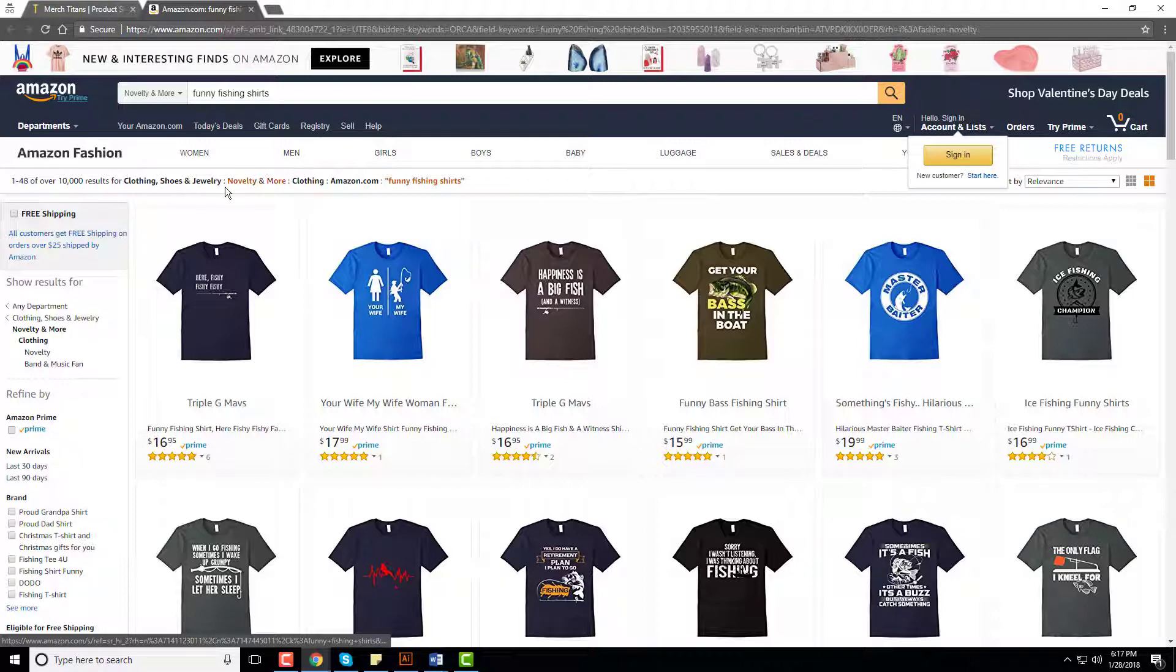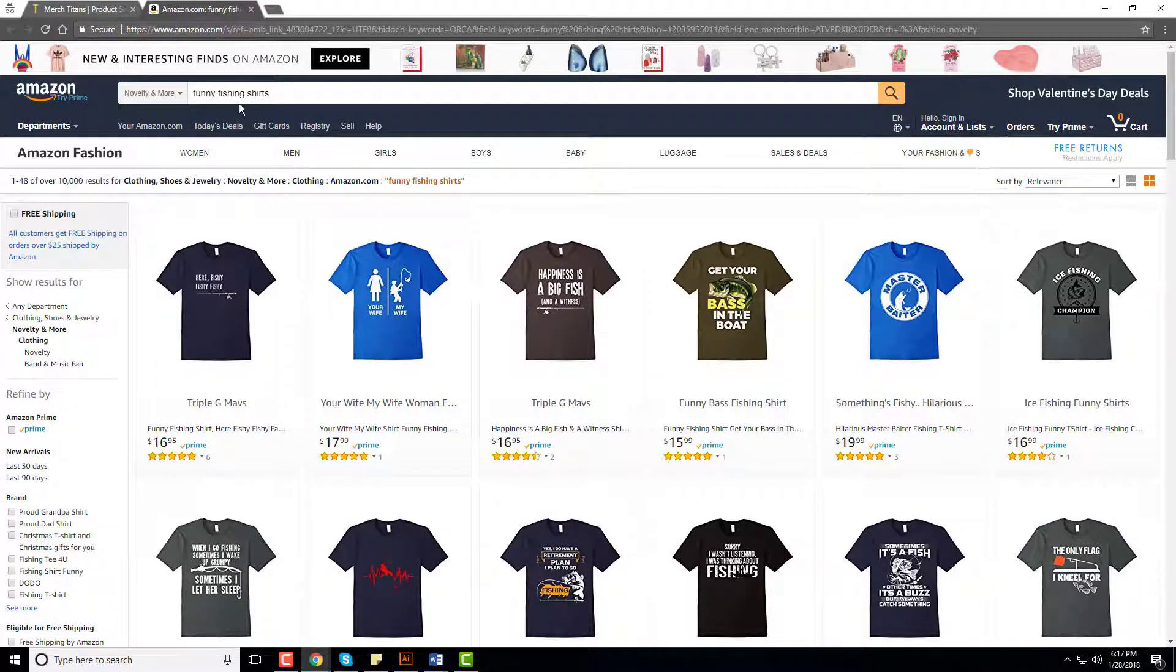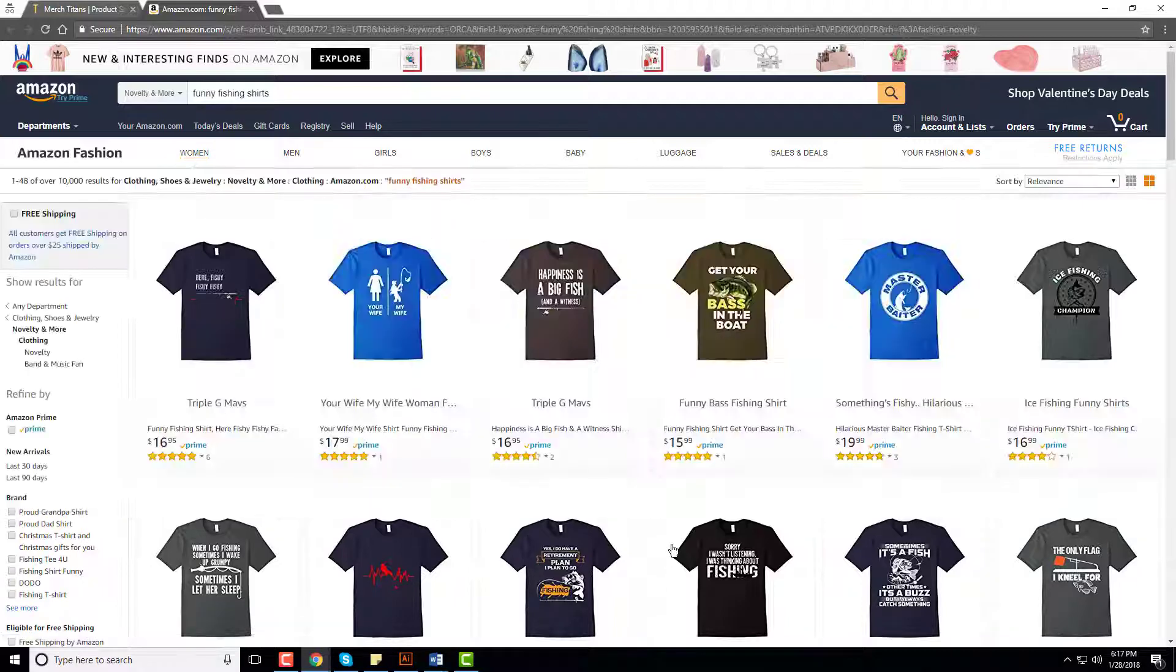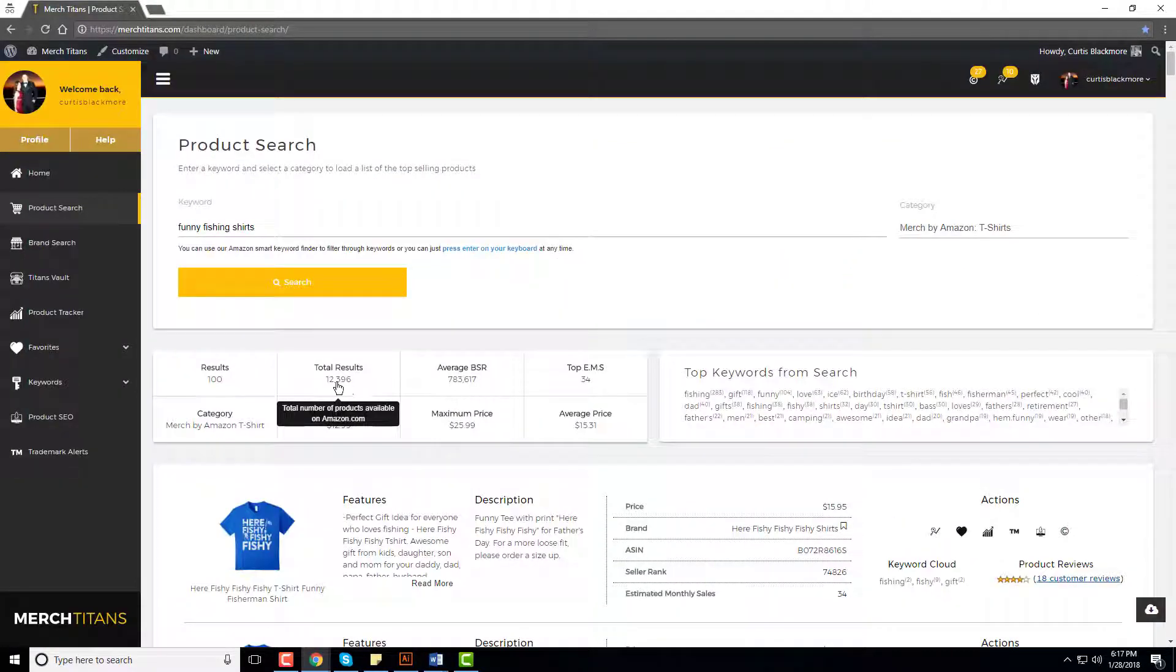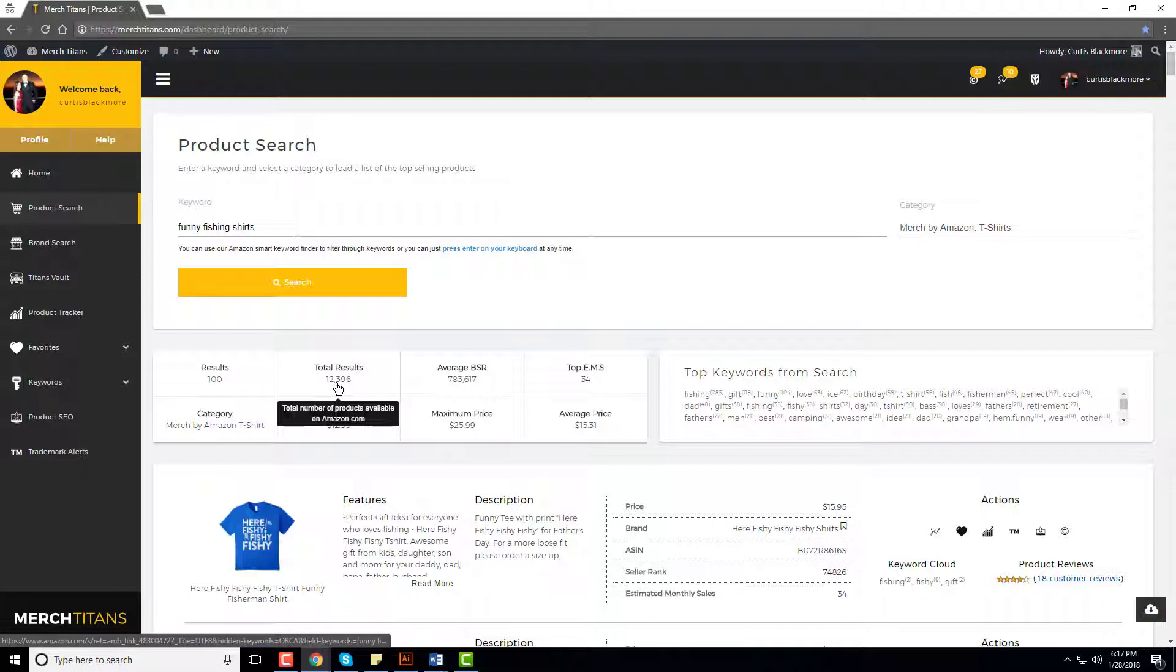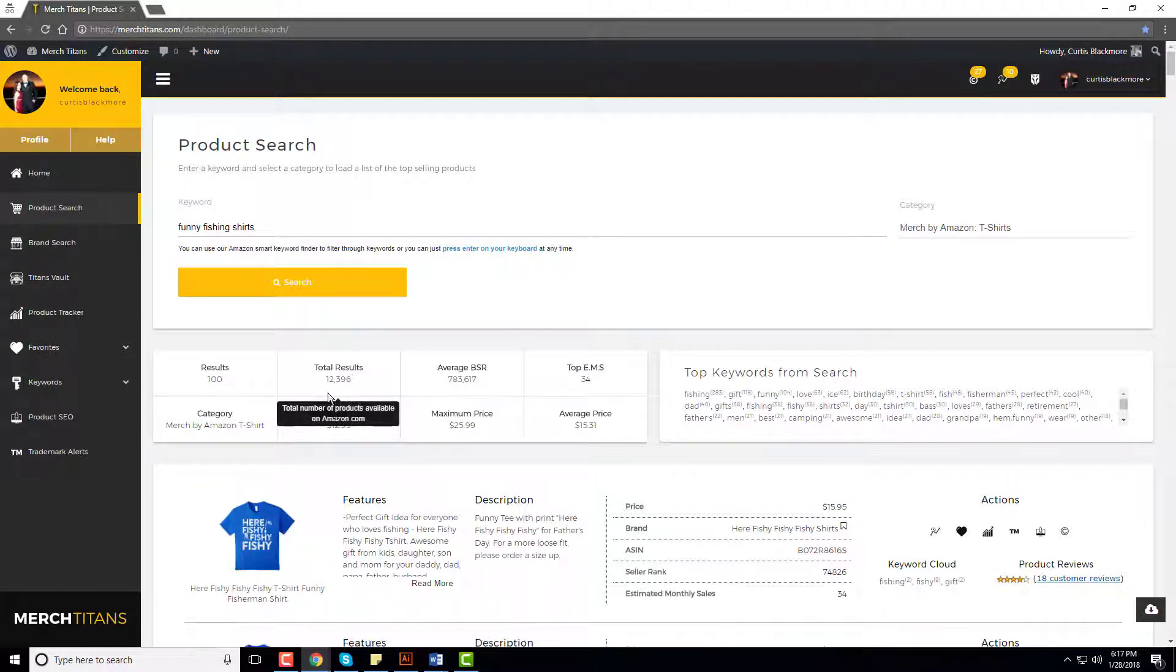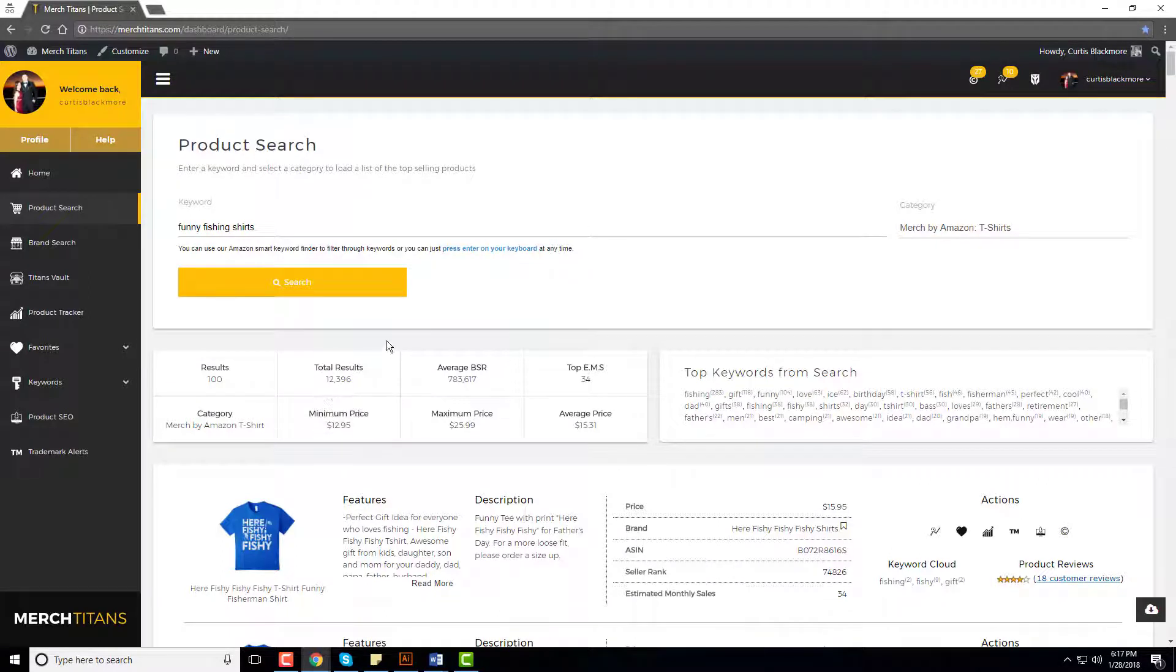You can see that over 10,000 results for the funny fishing shirts keyword, which is a lot of shirts. But this gives you the exact number of what exists in the space so you can kind of gauge how much competition's out there, and it's quite valuable honestly.